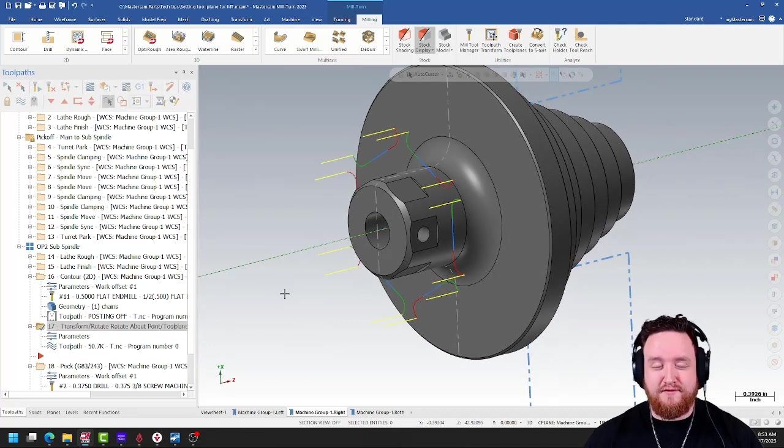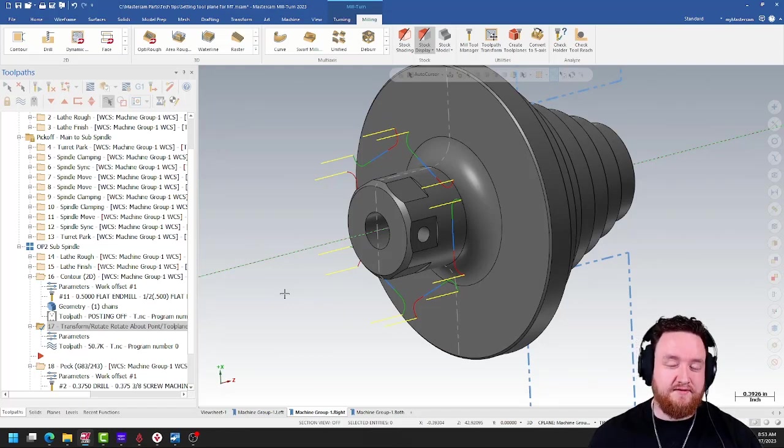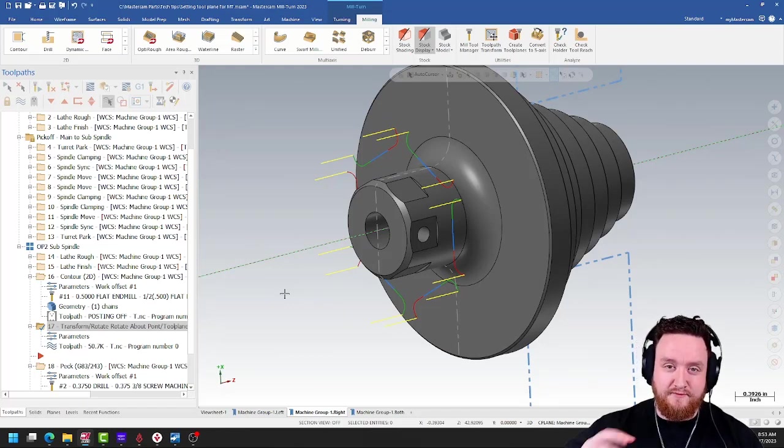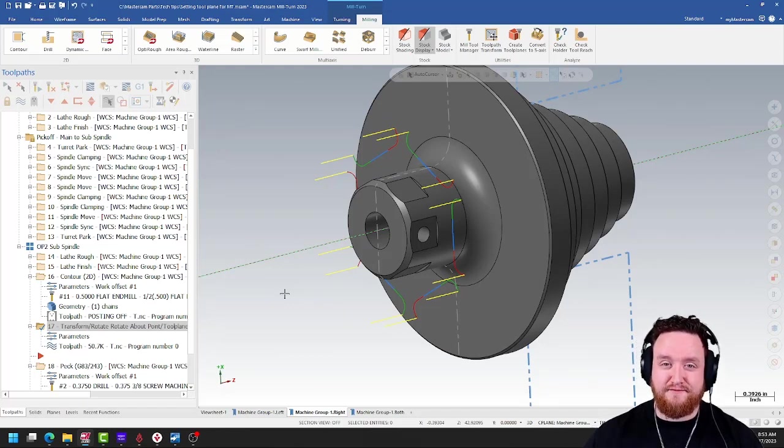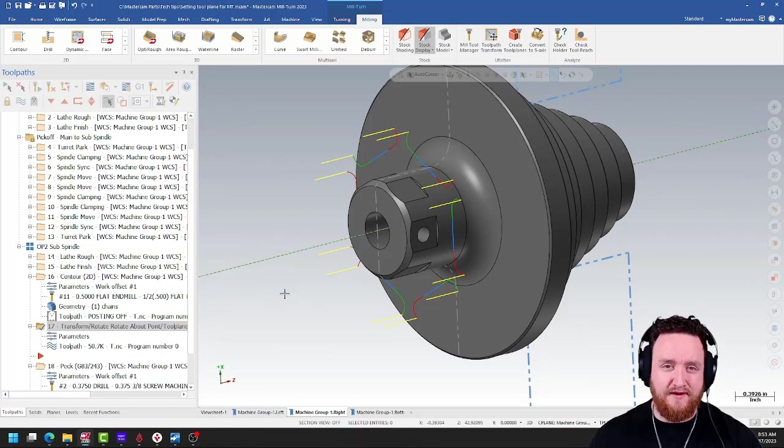Well, two things. First, this particular machine can't interpolate the spindle itself for C-axis face toolpaths, so C-axis is out. We have to use Y.